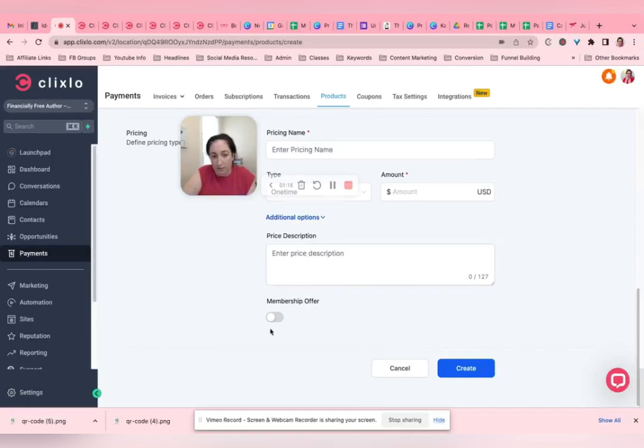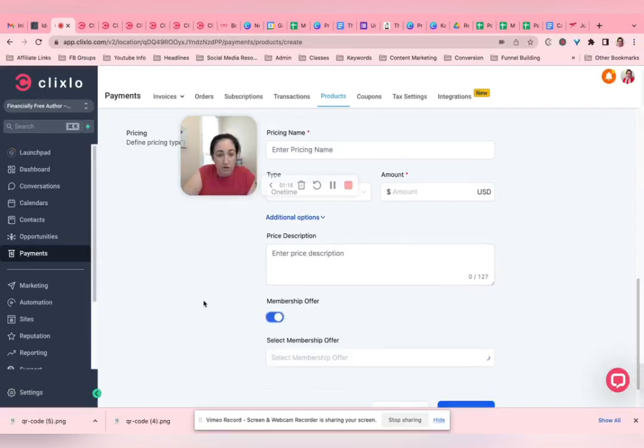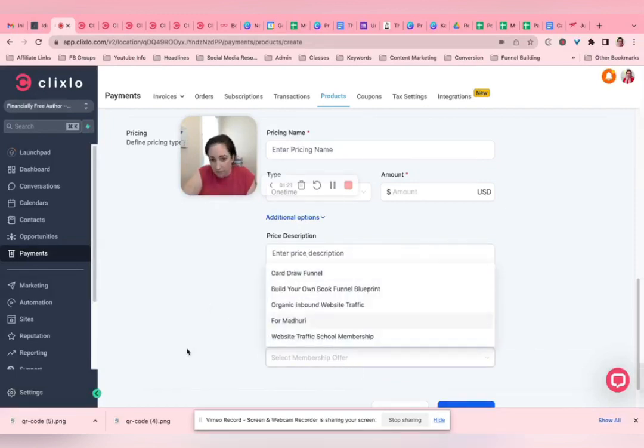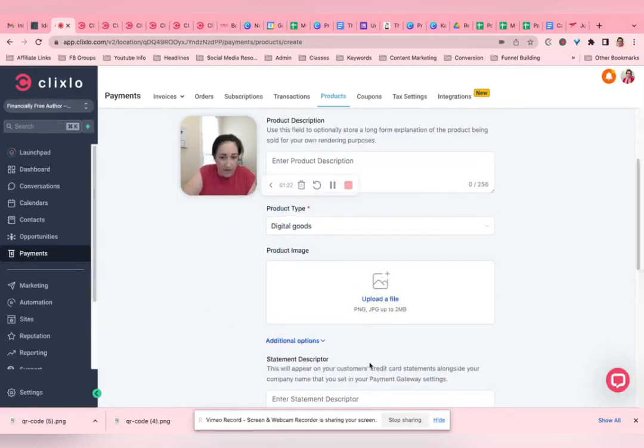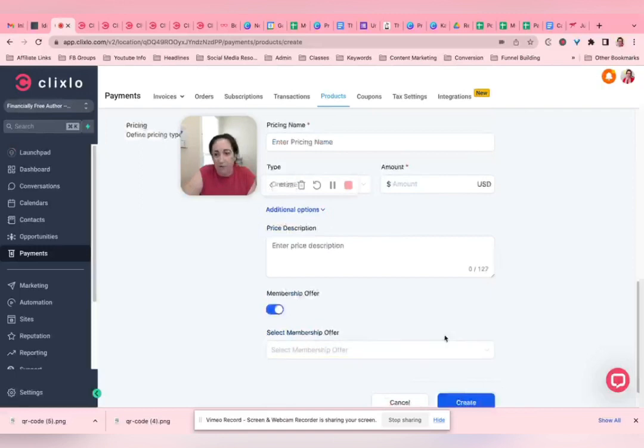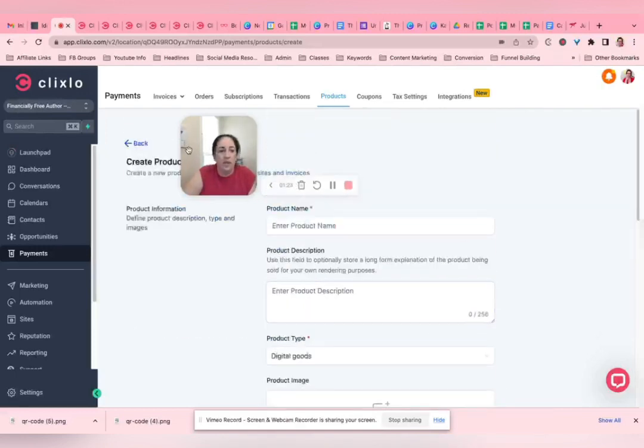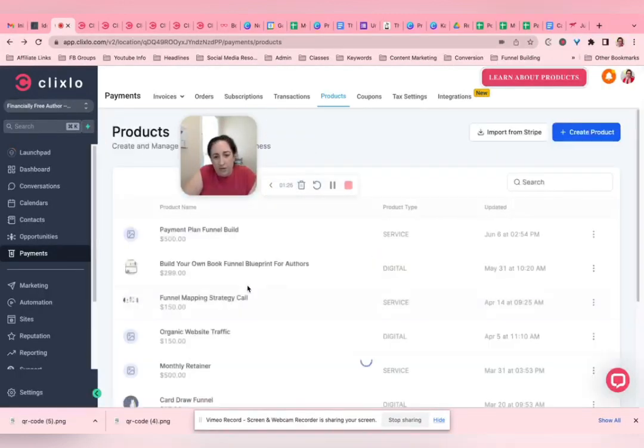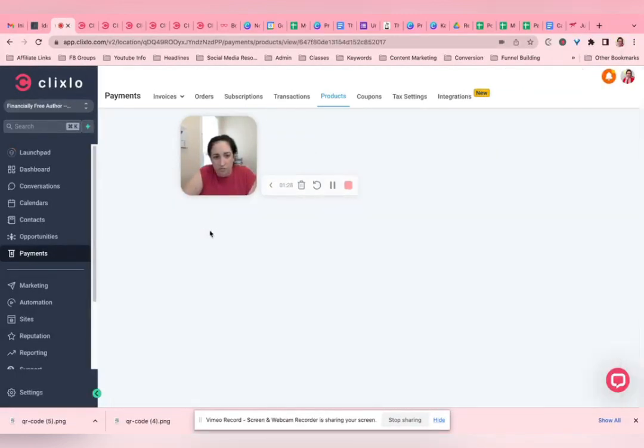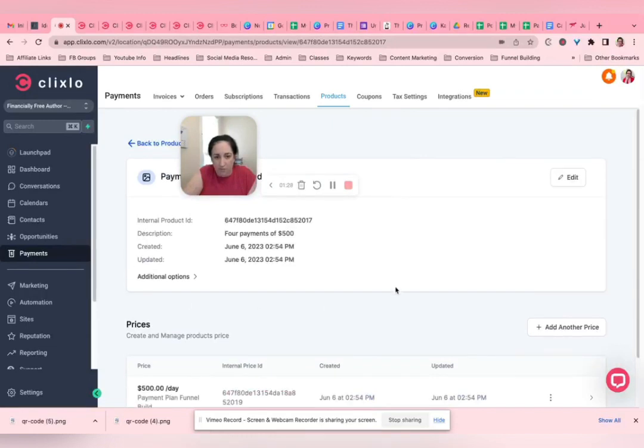You can add more description. You can make a membership offer, select the membership that they get access to from there. And then when you create it and it's on this list, you can also do more stuff with it from here.